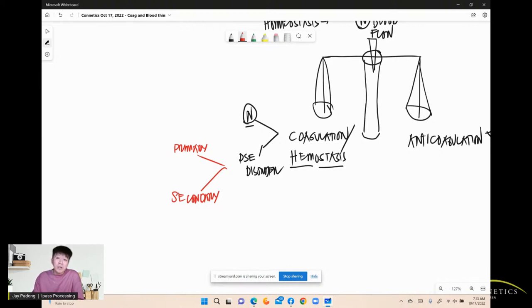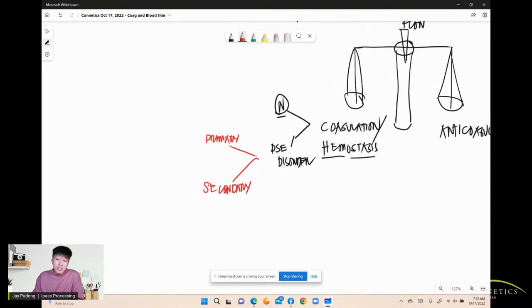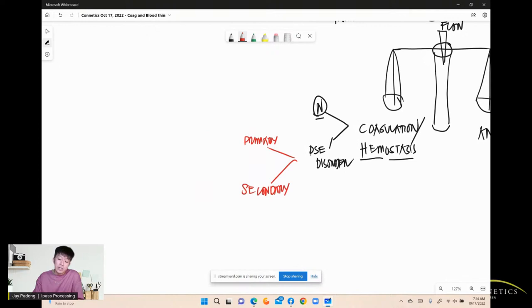Passing NCLEX is not just passing NCLEX — you have to be a good nurse. You need to meet the standards in the US, Australia, or Canada. Foundation is always the key. If you don't understand the foundation, you won't understand disease processes.